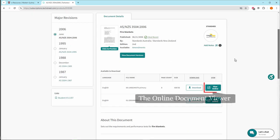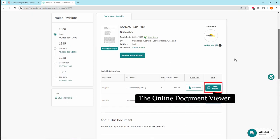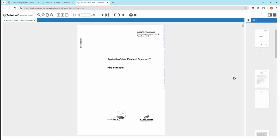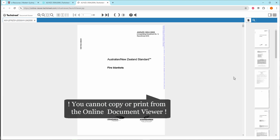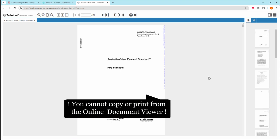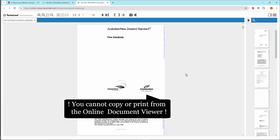Click on View Online to use the online document viewer. Be aware that you cannot copy or print from the online document viewer.